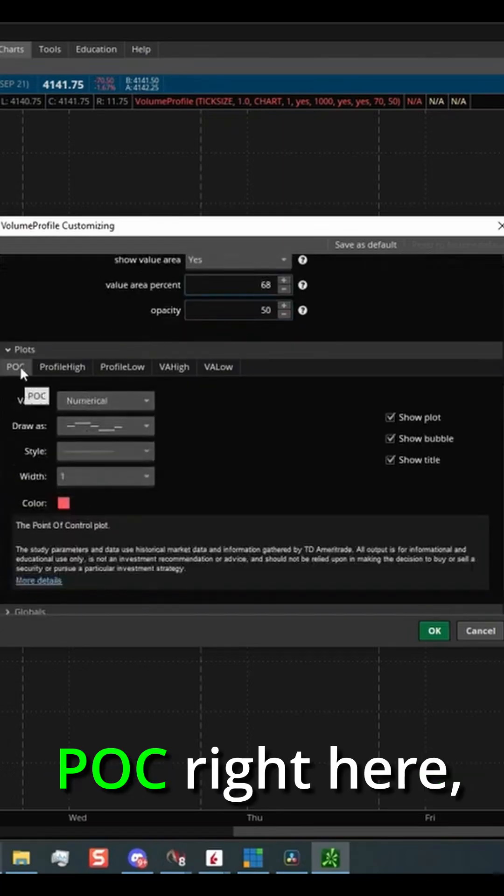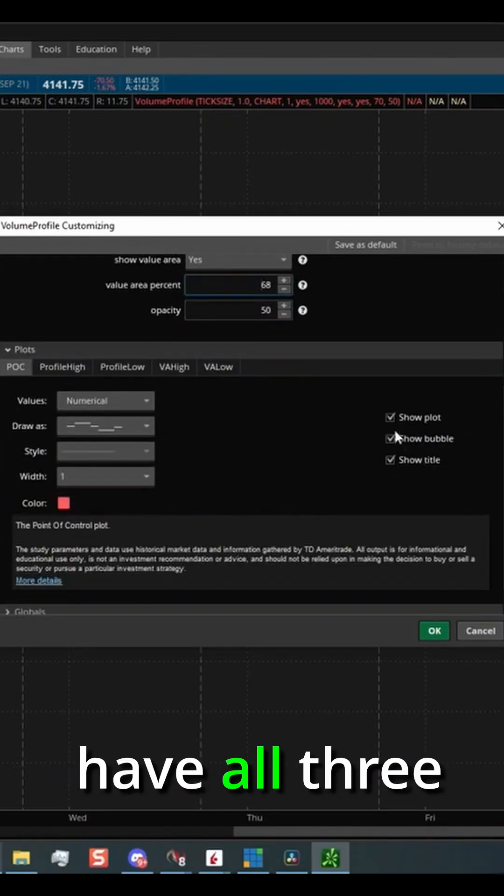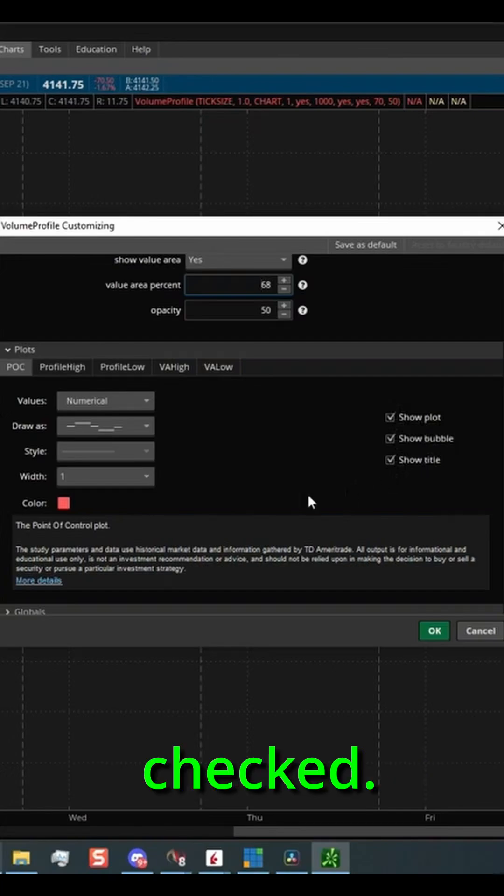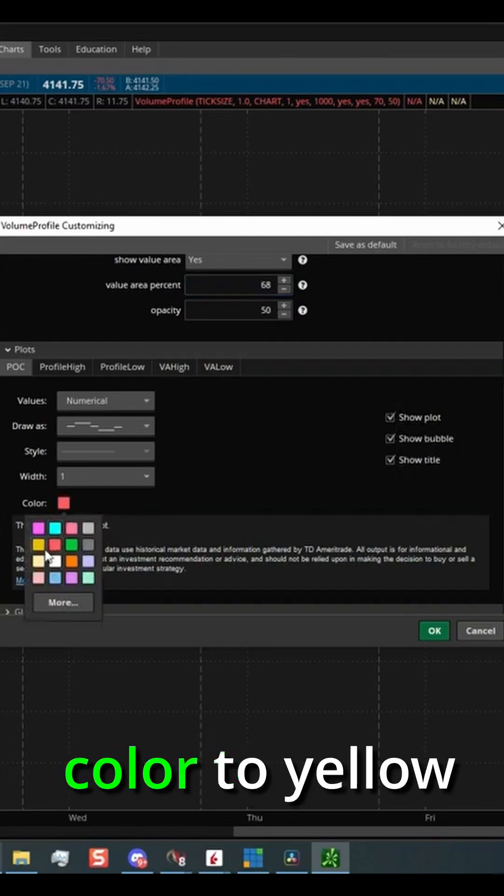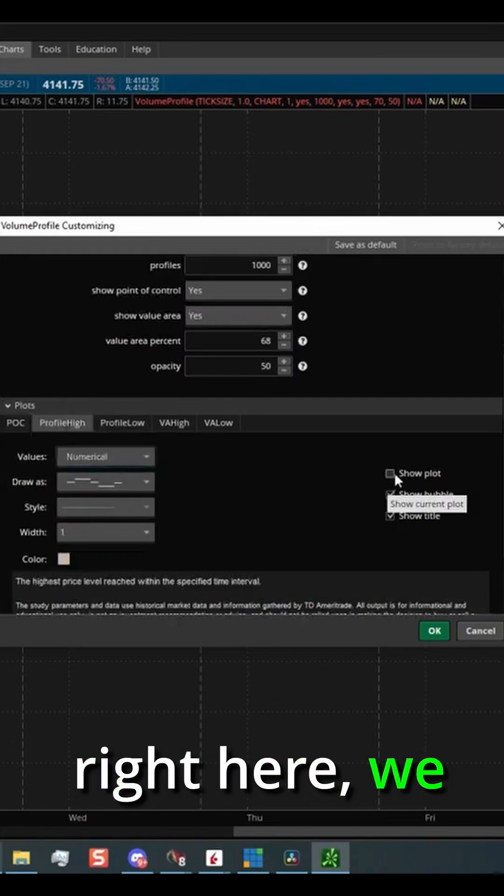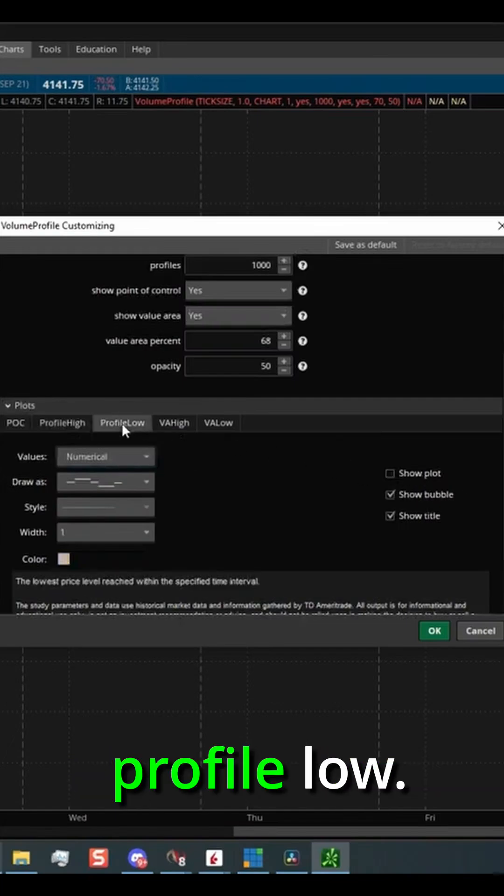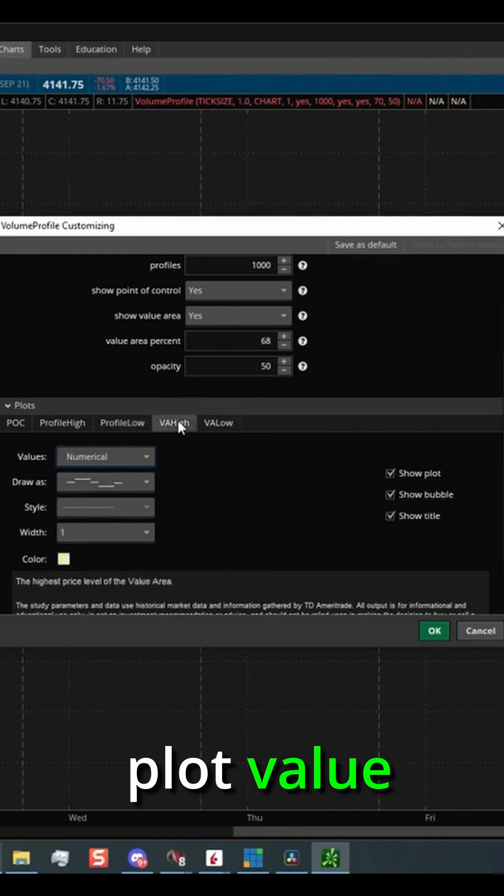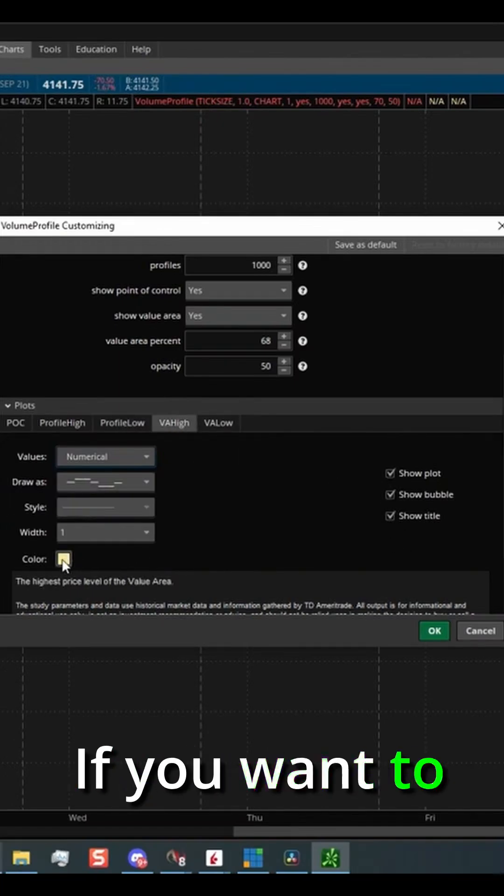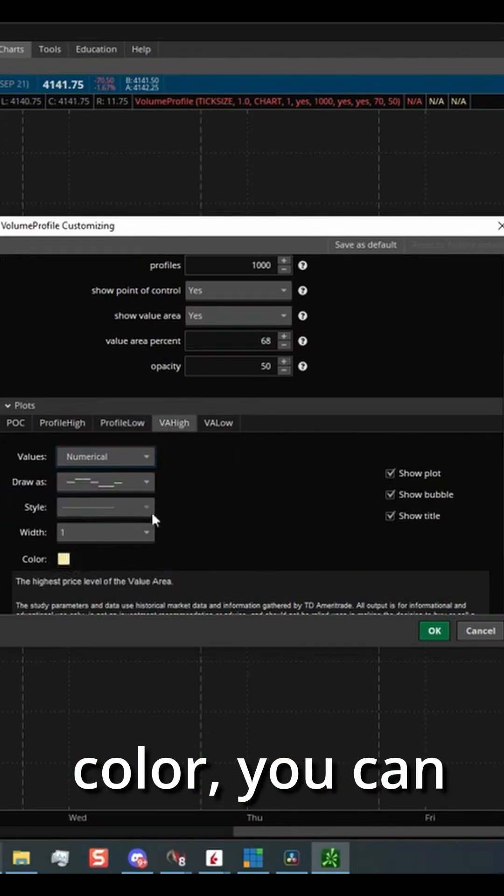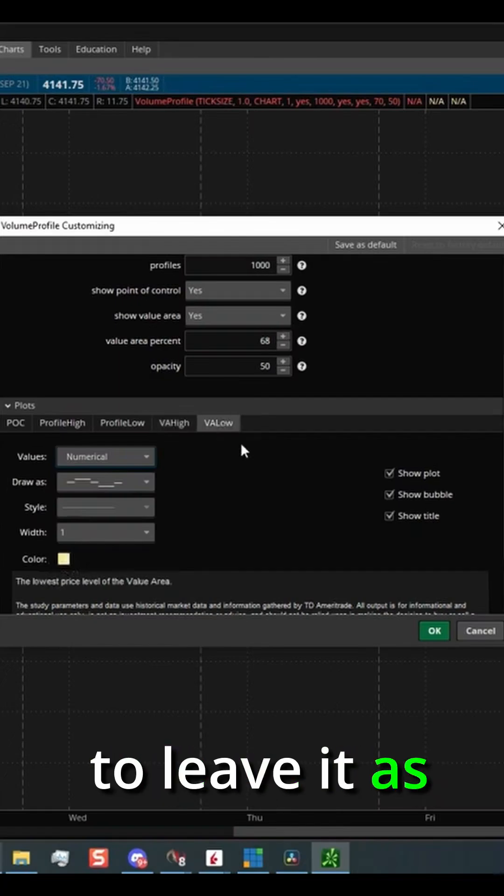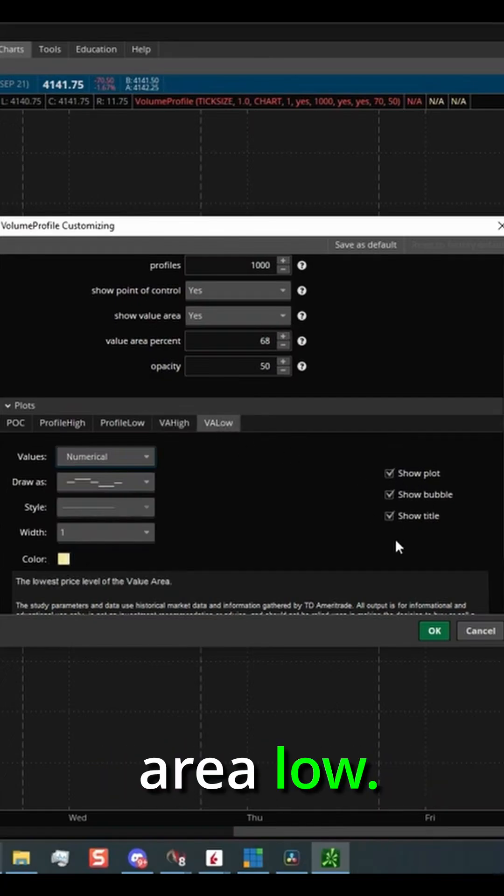Then now under POC right here, you want to make sure you have all three of these boxes checked. We're going to change the color to yellow. Profile high, when we click right here, we do not want to show that plot. Profile low, I do not want to show that plot. Value area high, make sure all three of these are checked. Again, if you want to change the color, you can change the color of it. I'm just going to leave it as default. And again, value area low, make sure all three of these are checked.